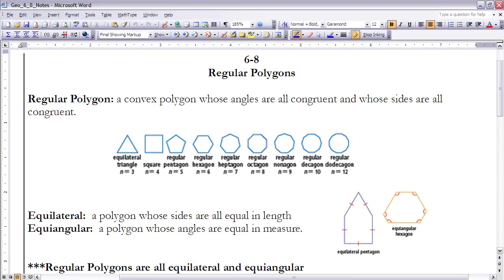Okay, these are the notes for section 6.8, Regular Polygons. If you haven't done so already, make sure you read your book for section 6.8 before continuing on.